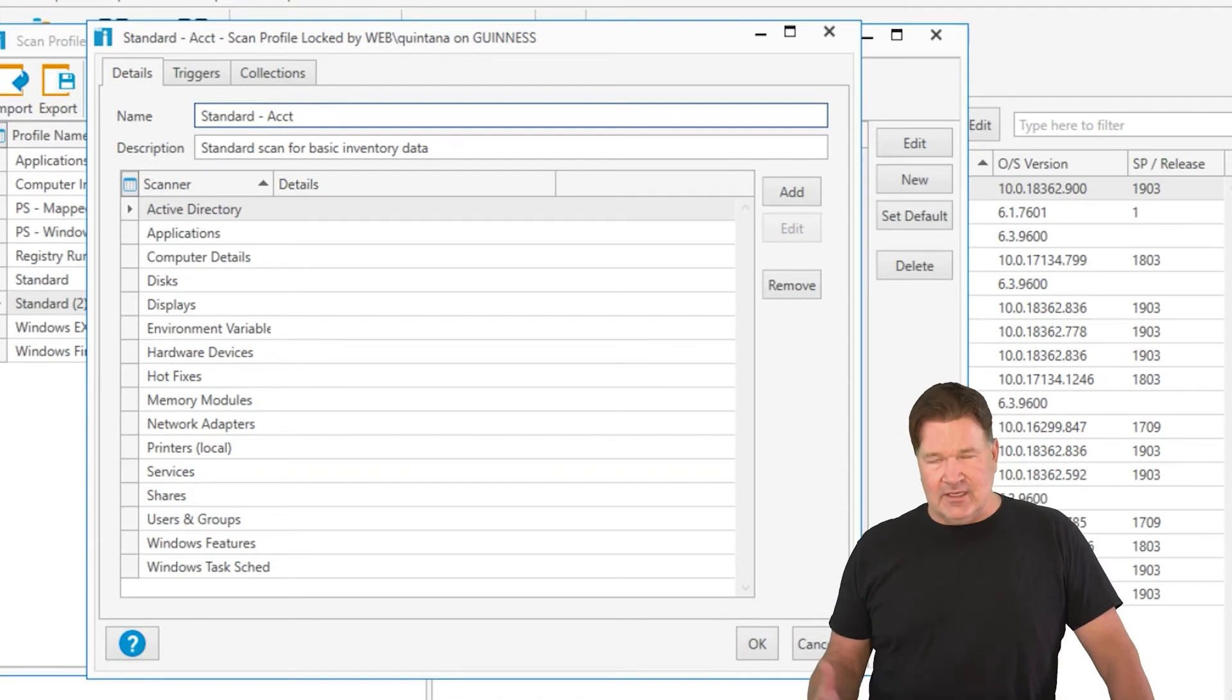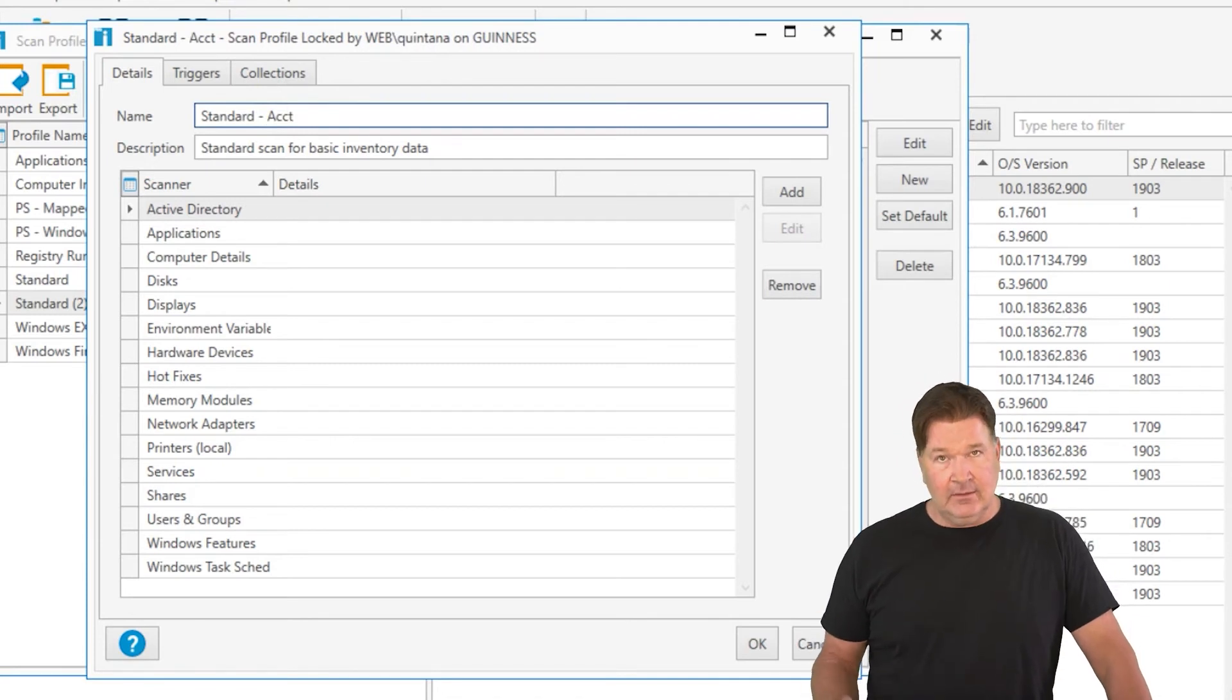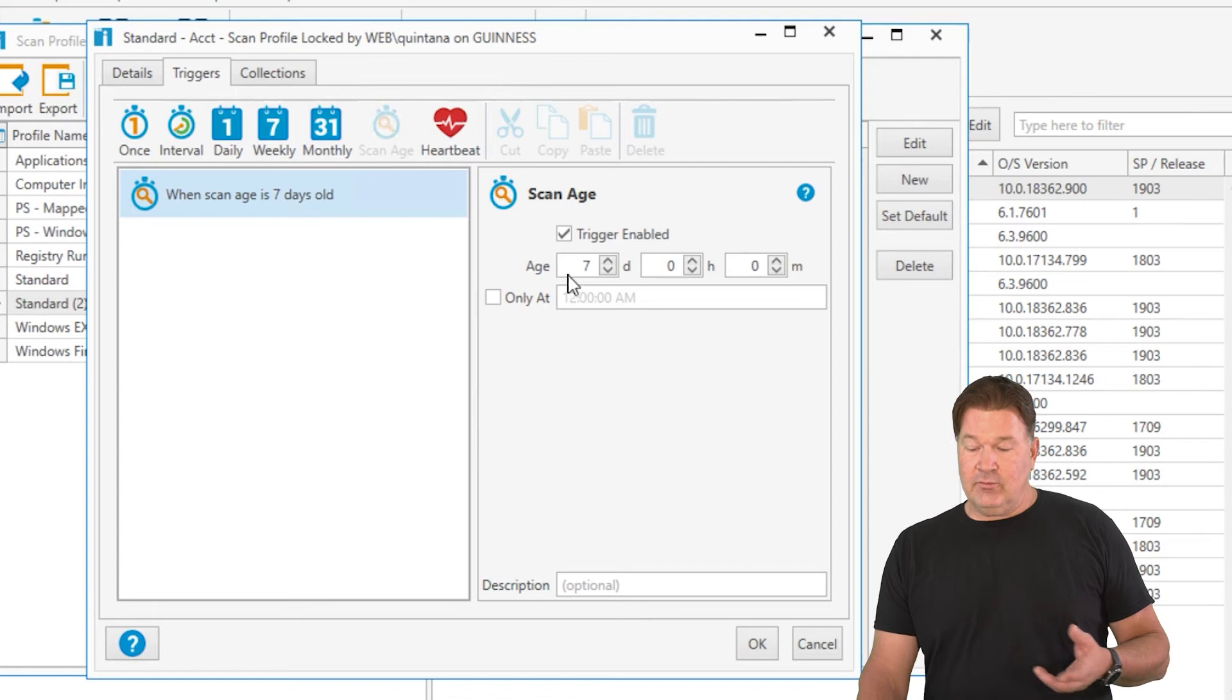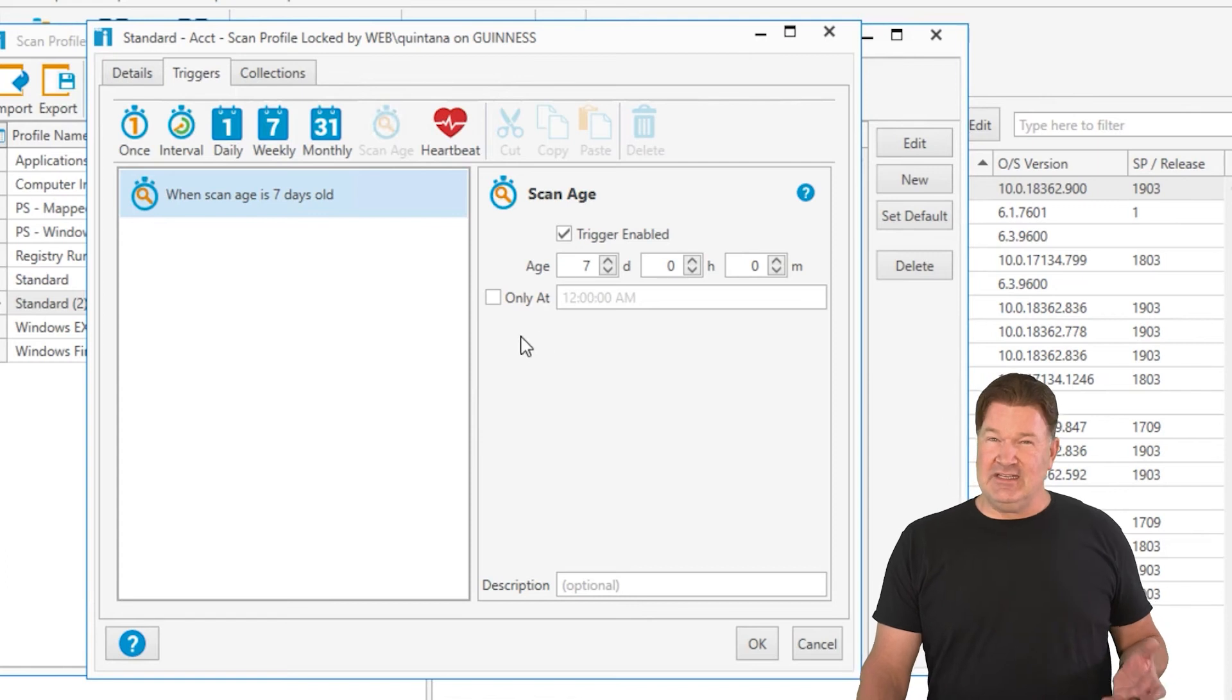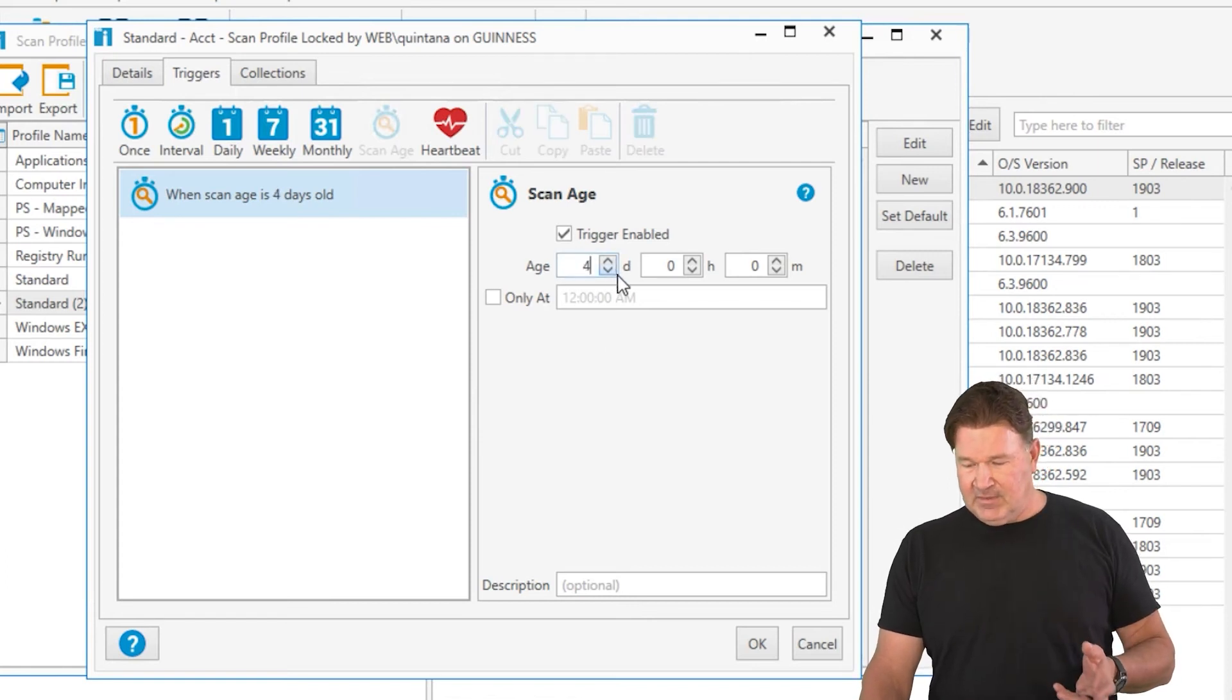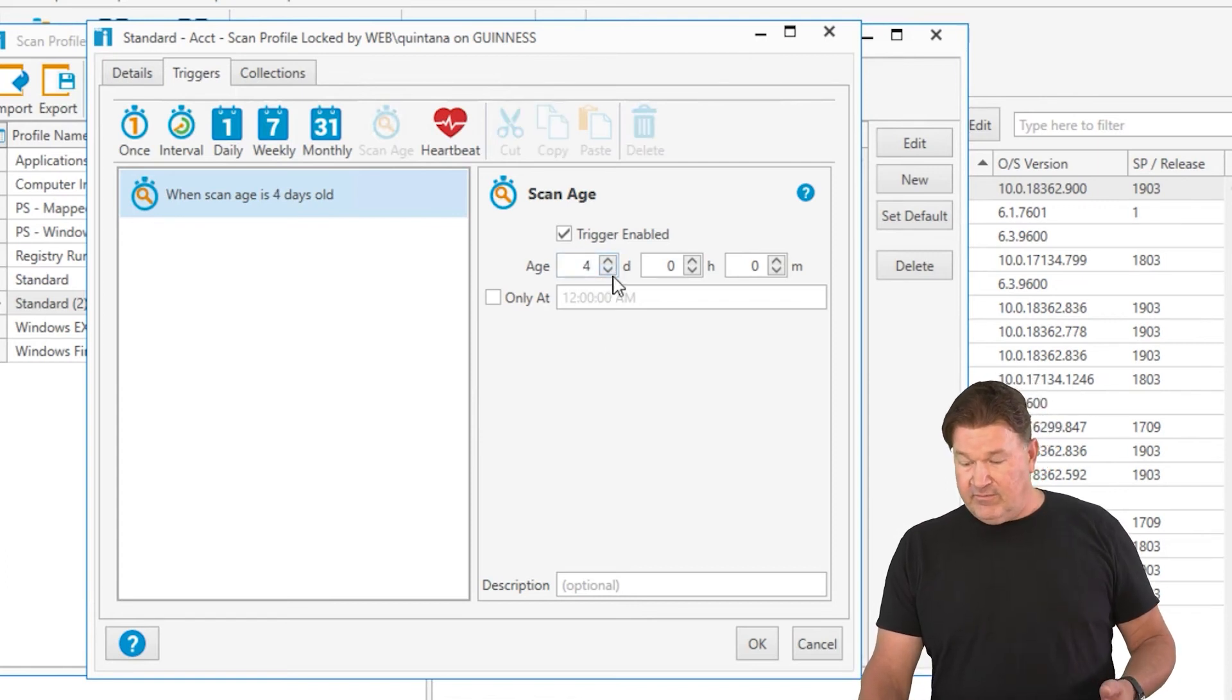We'll call it the standard accounting because accounts always load stuff, right? Maybe. I am going to go change the trigger. Instead of running it when the days are seven days or older, we're going to change that down to three or four. We'll just go with three.